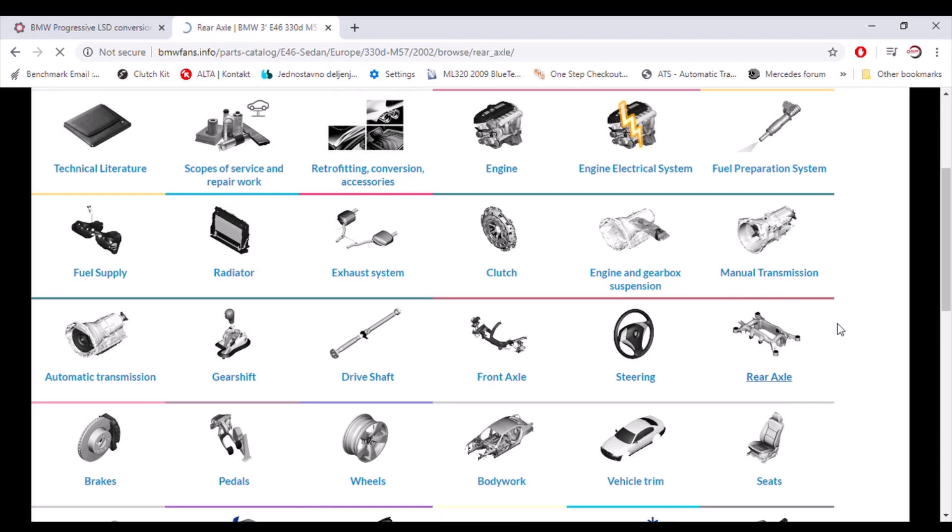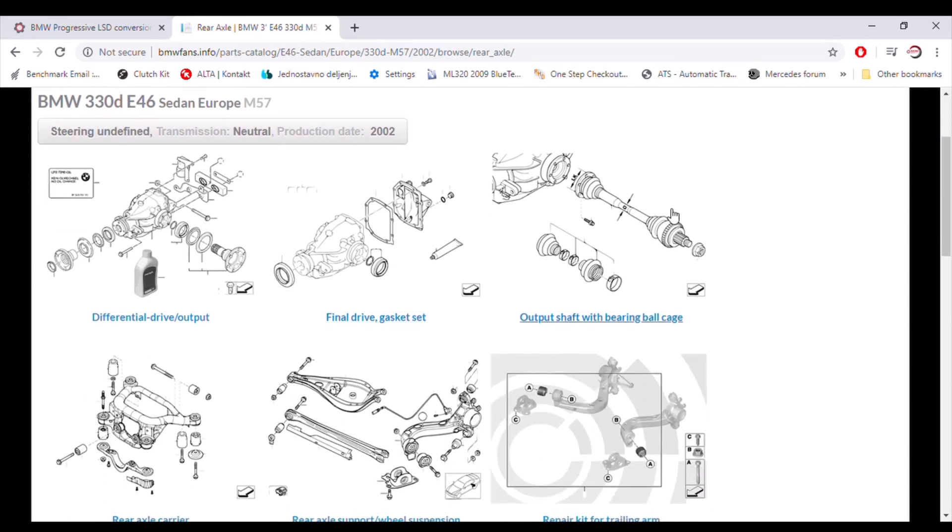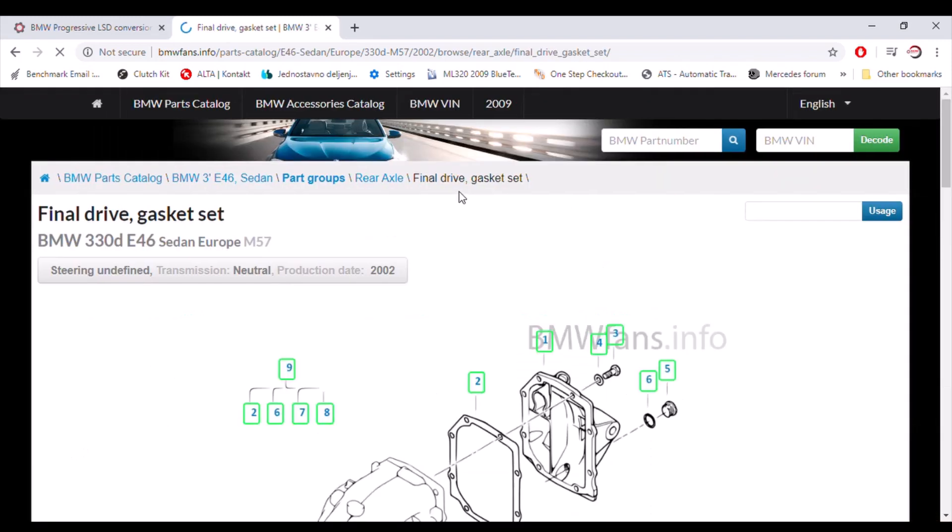This is what you need. And when you go there, you will see several links again, some blueprints and so on. But what's important is this one: Final drive and gasket set. Gasket set and the rear cover will tell you which differential type you actually have. So go there.